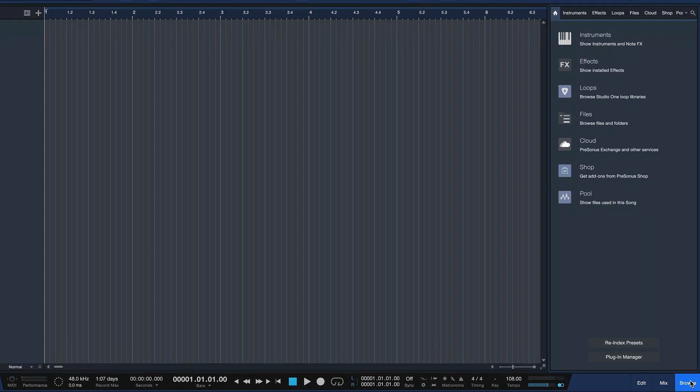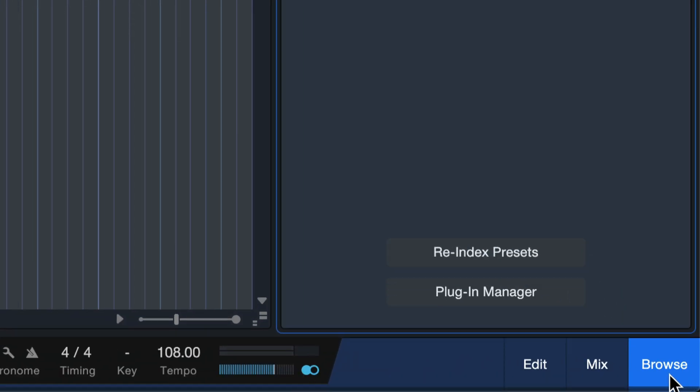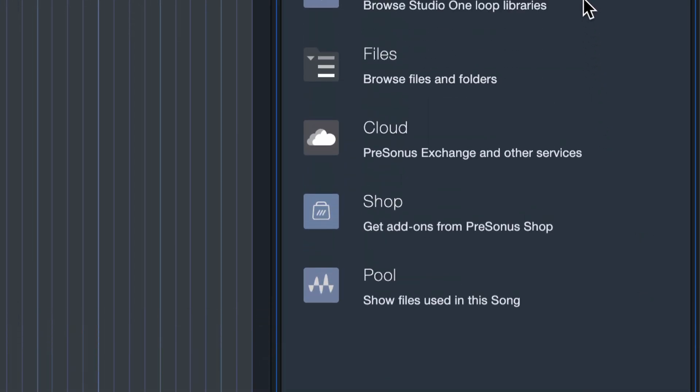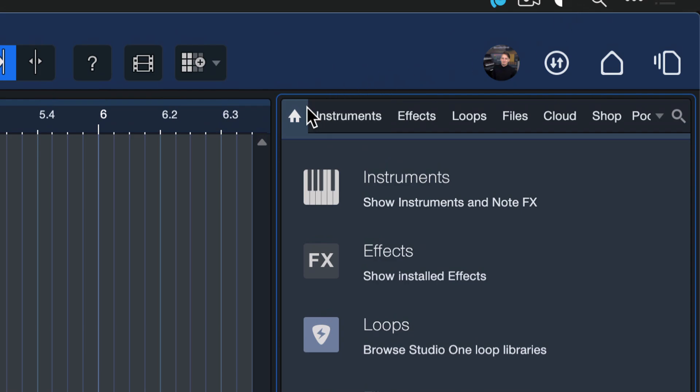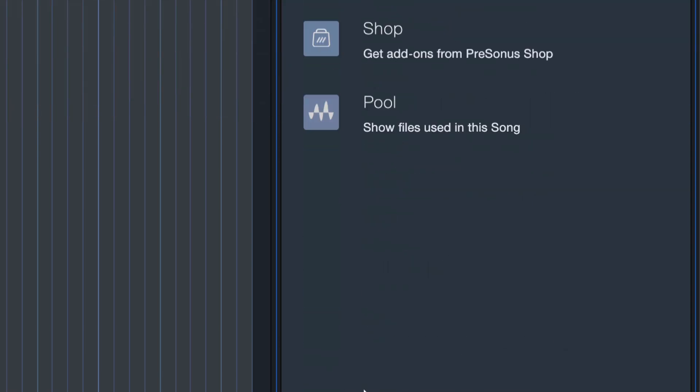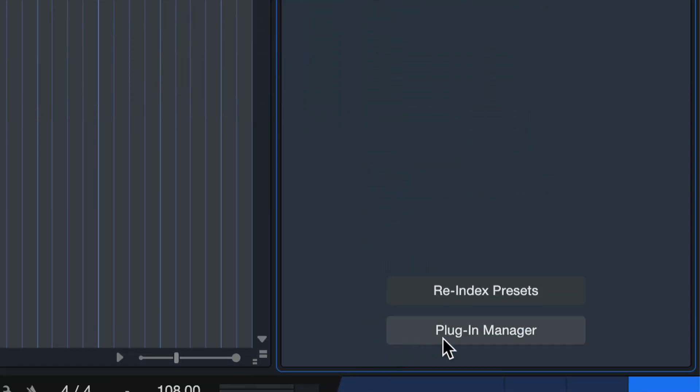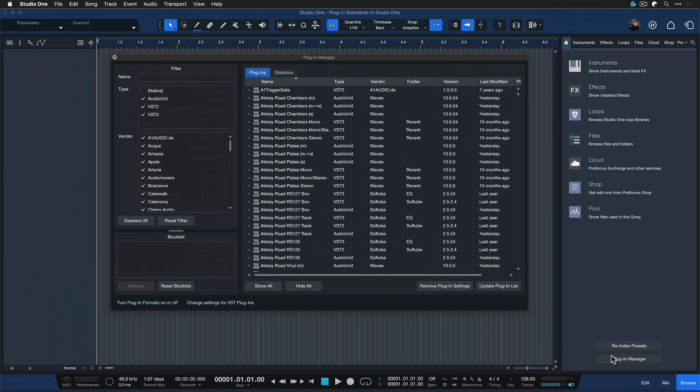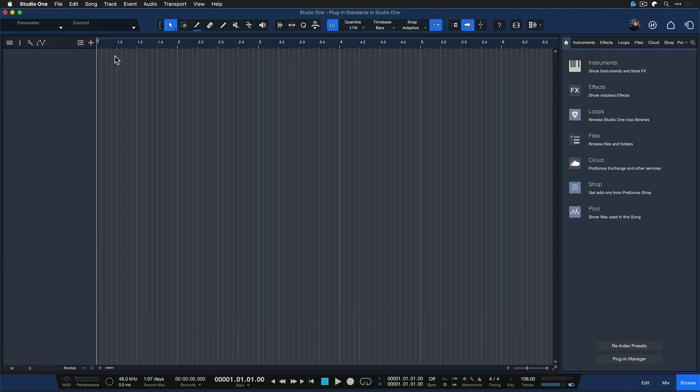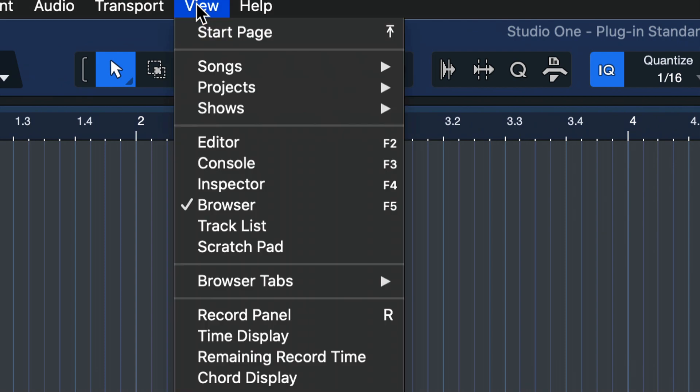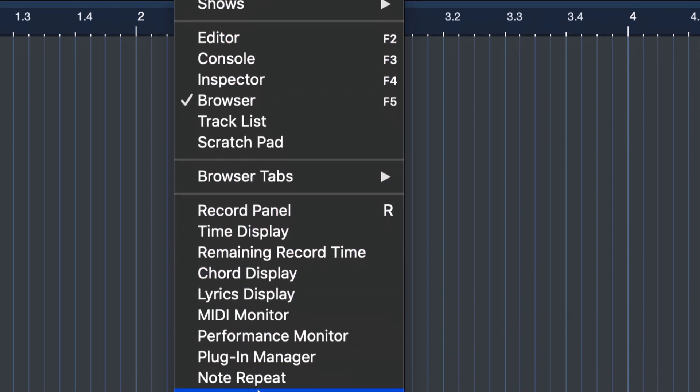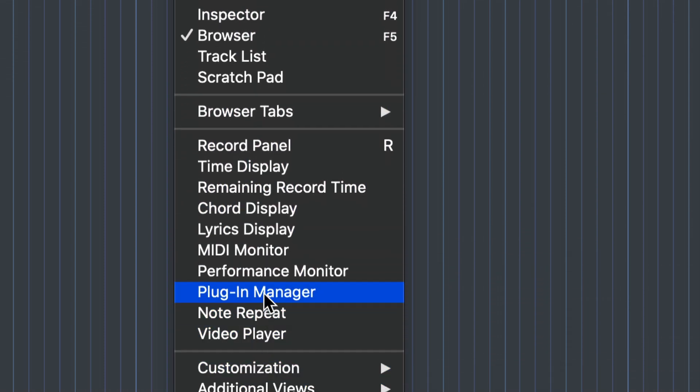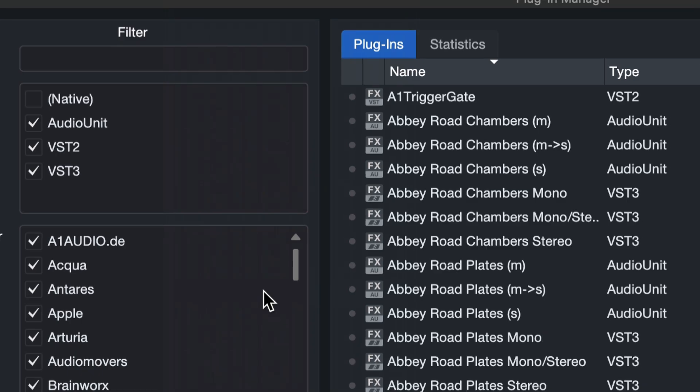If you open up Studio One's browser by clicking on browse, you're gonna see the home tab right here, and if you're on the home tab then you should see the plugin manager button over here. If you can't see that, you can also go to the view menu up here and from here go to the plugin manager.